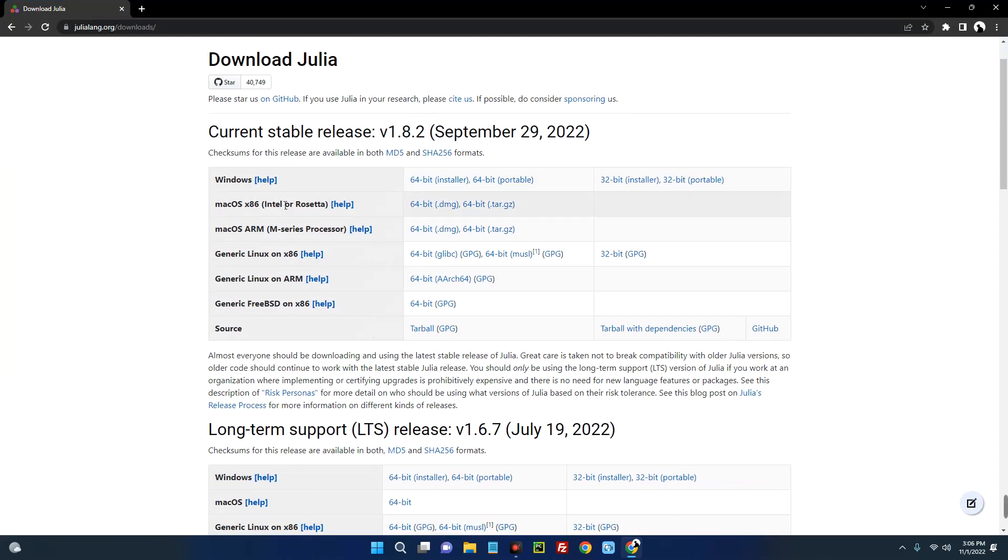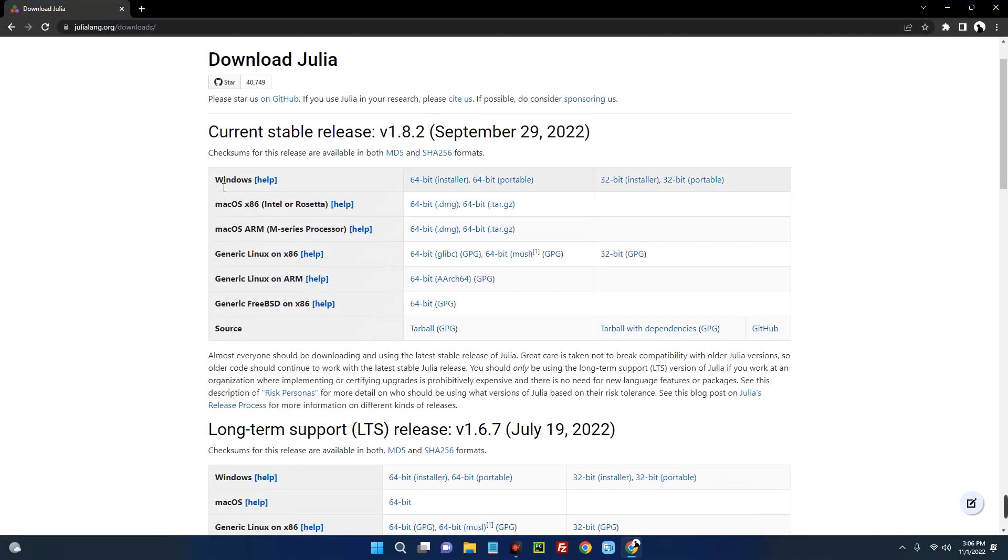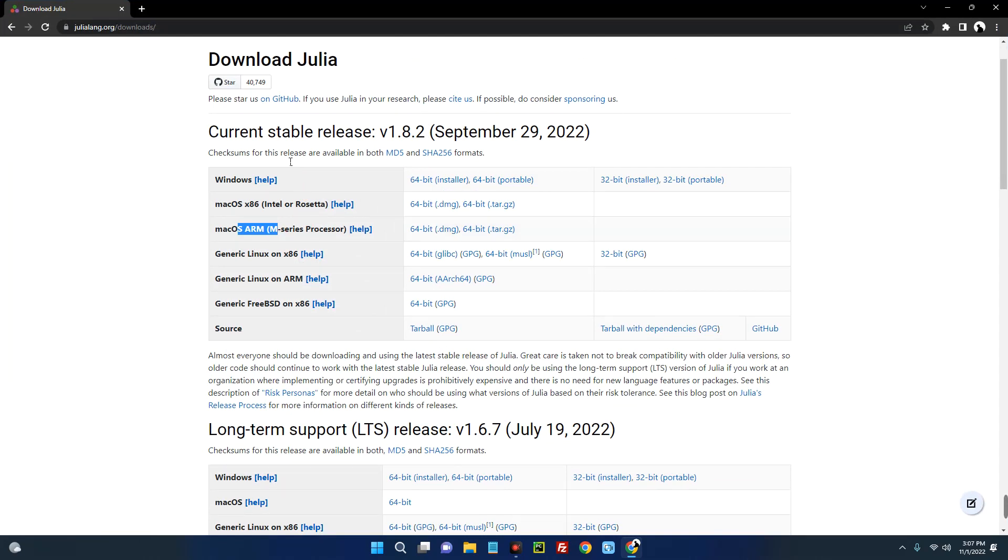So scroll down and you can see for Windows over here, this is for macOS ARM and x86 Intel-based. This is for Linux as well, so we have to download for Windows.